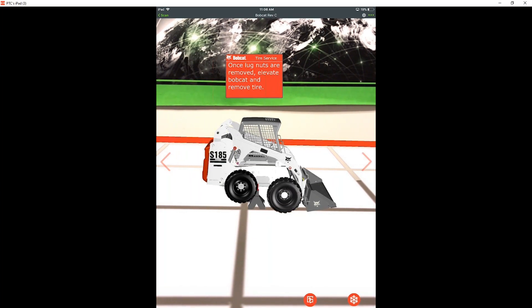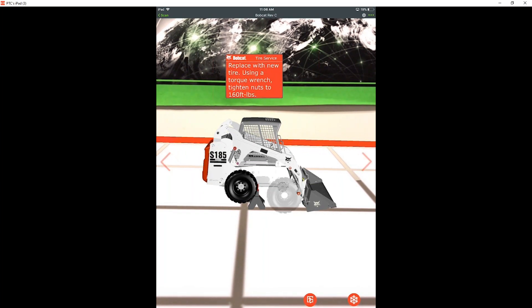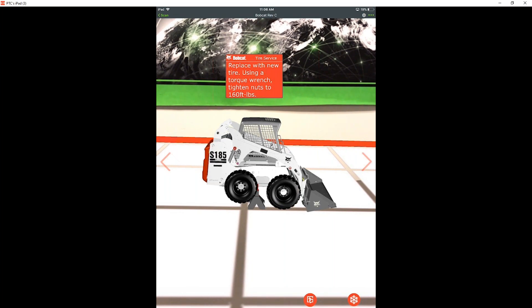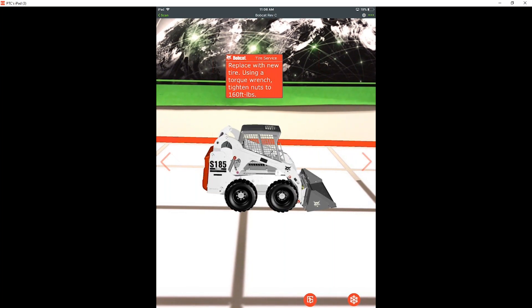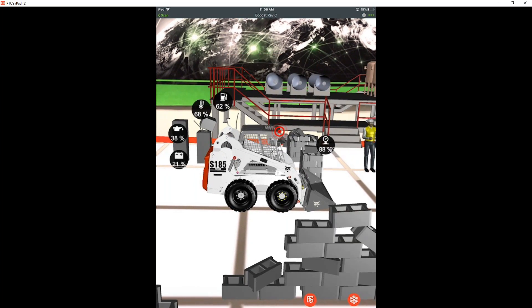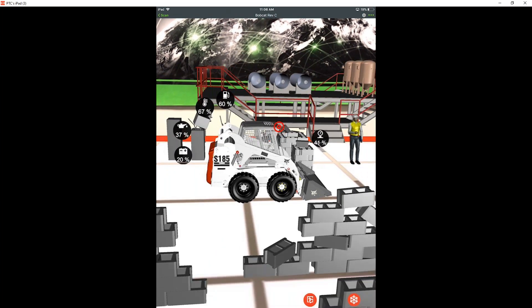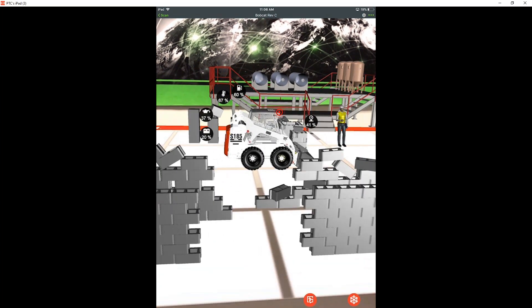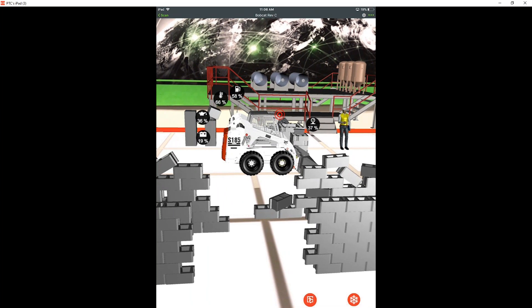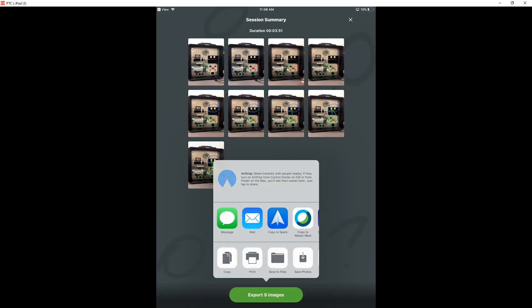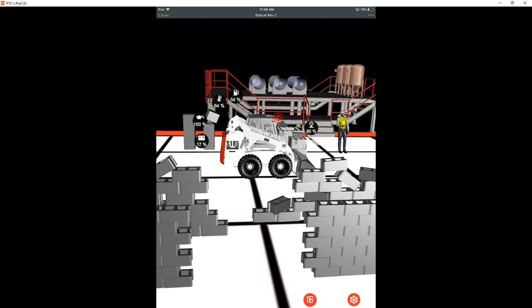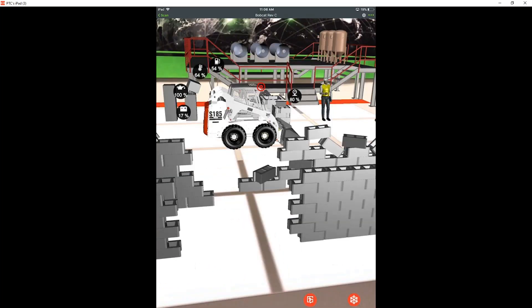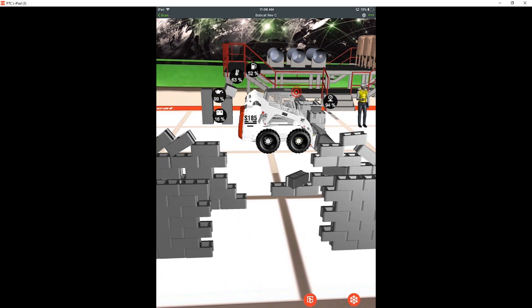Once again, you know, this is centered around training as well as customer self-service, getting everyone experiencing it virtually and then actually sending them to do it on the physical product itself. We can build in other capabilities as well. So down at the bottom we have another one of our Vuforia products, which is Chalk. So we do have the ability to exit right from an augmented reality experience into our Vuforia Chalk product as well.